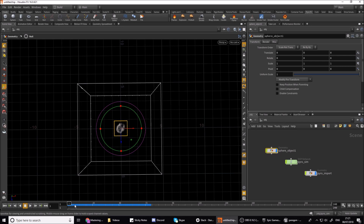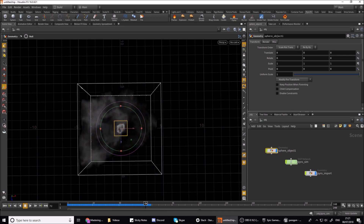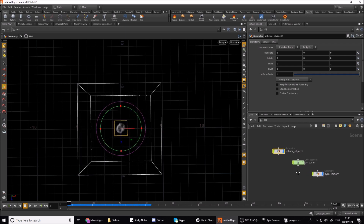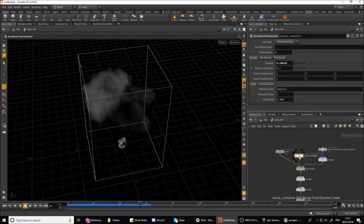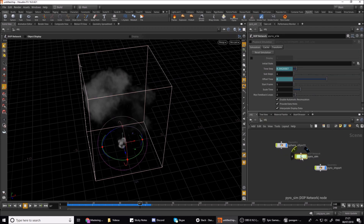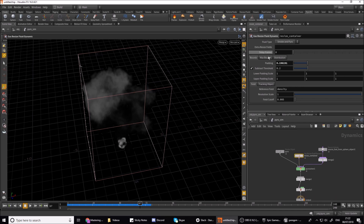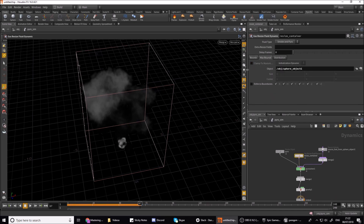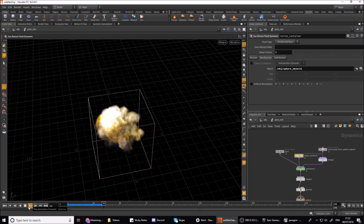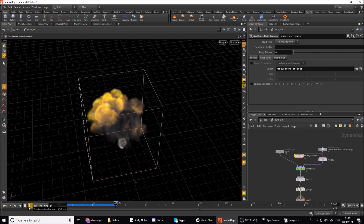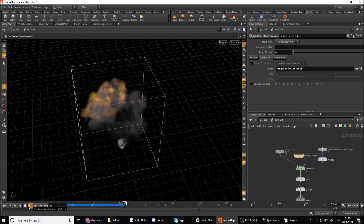Now to get this into Unreal, ideally you want to get this into a 64 frame flipbook. Right now the explosion is going on way past 64 - you can see at the bottom here it's currently going way past like 70 odd. So we want to trim this down. Also you can see this explosion is clipping on the edge of the bound. To fix that, go into your pyro dock network, select your resize container node, go up to your max bounds and untick it. Now this box should resize itself to fit the explosion.